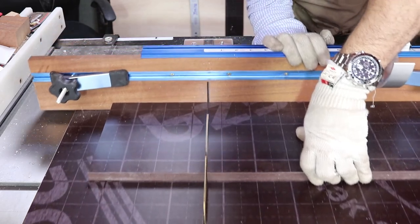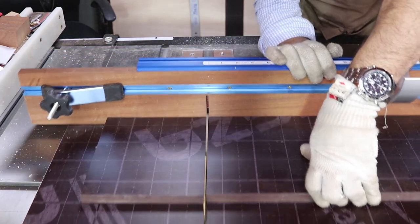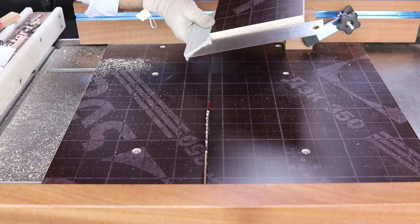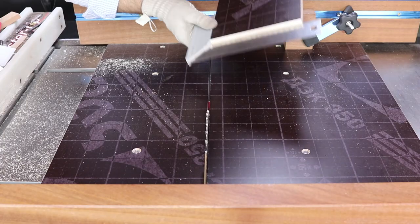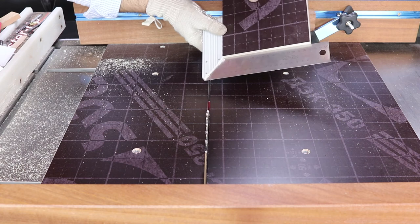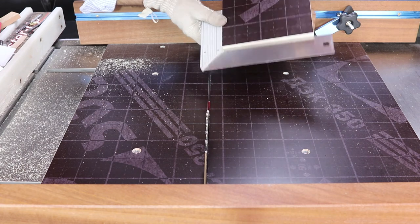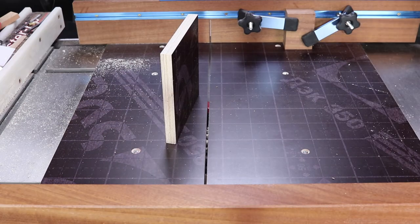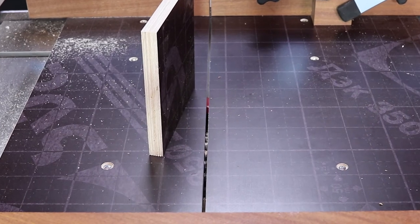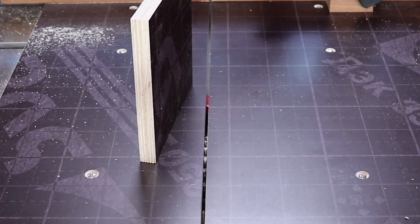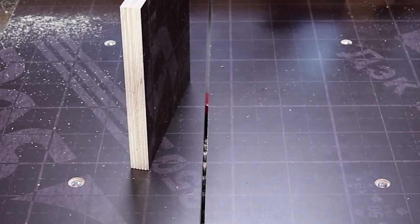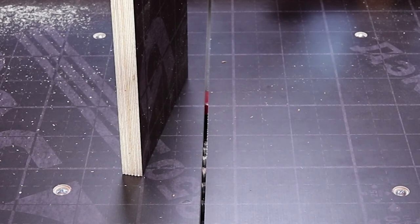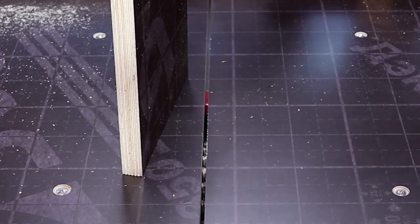A good thing to know is that the crosscut sled is a zero clearance sled by nature, as its base sides are separated from each other by the exact width of the saw kerf only. This will ensure less tear out and cleaner cuts.